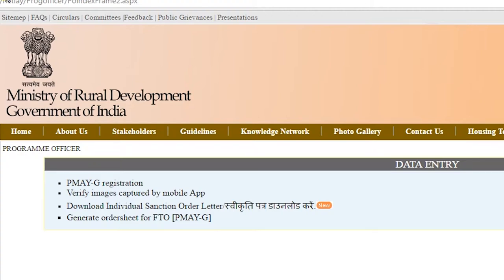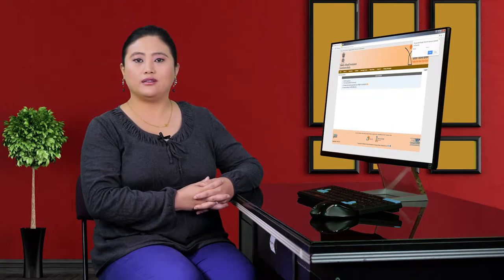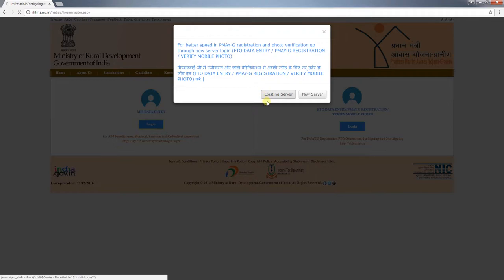This is the PMAYG registration mobile app. From here, individual sanction order letter download, sanction order information download, and FTO can be generated. The beneficiary registration process is also explained here. You can log in on your existing server.